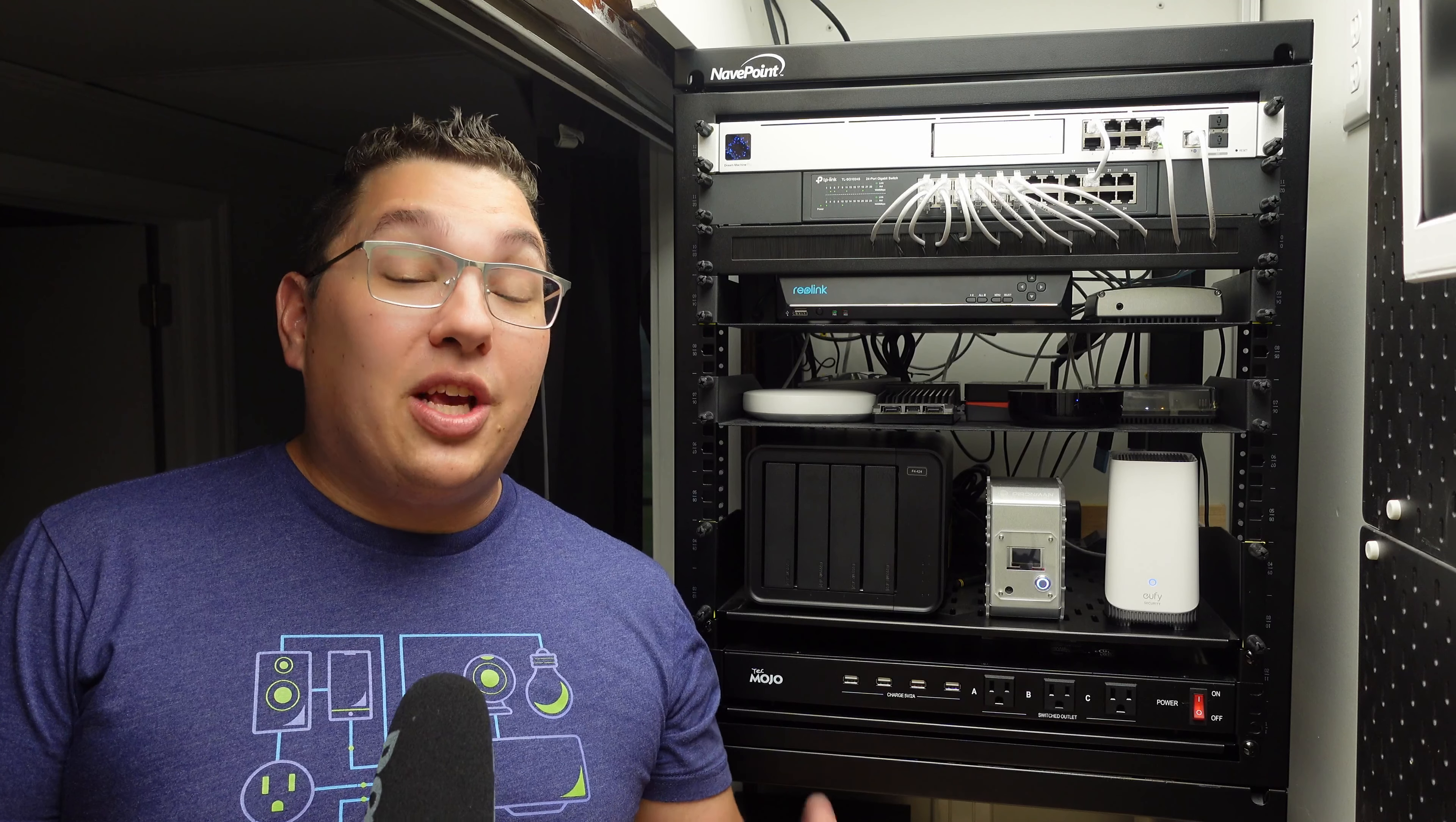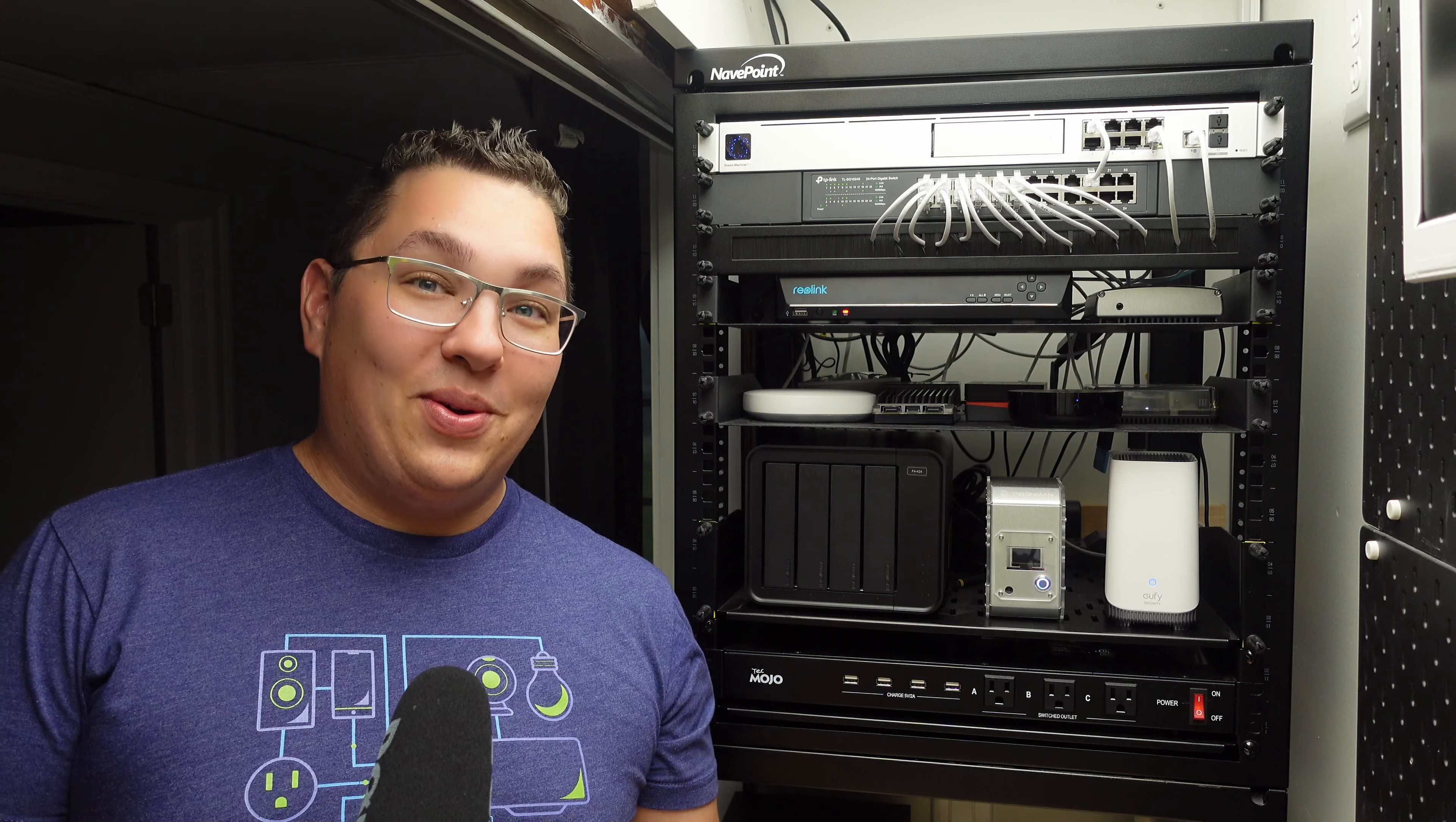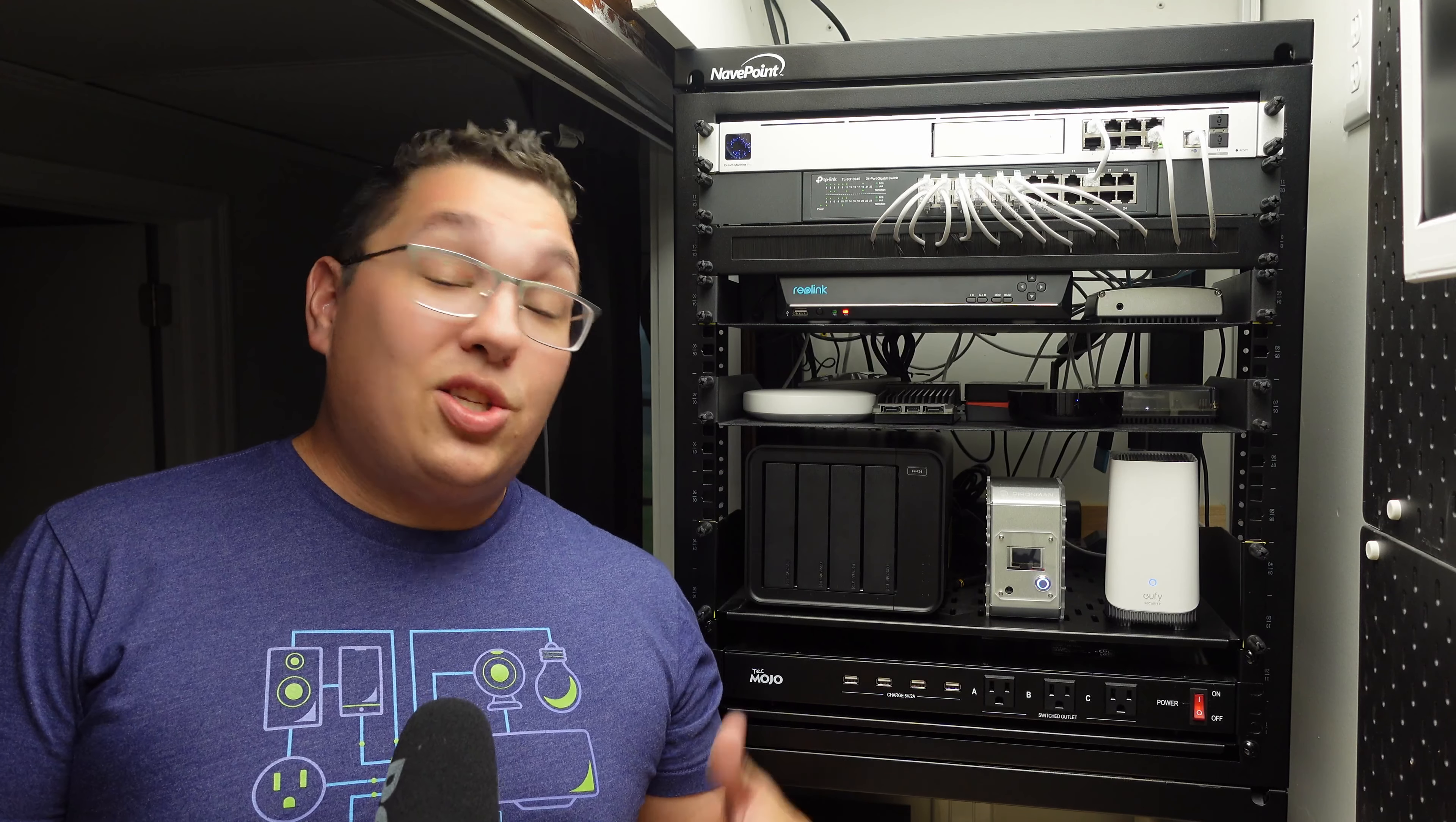Using Ubiquiti switches gives you more control over your network like you can actually turn on and off PoE switches, you can even turn them off via Home Assistant which is really cool. However this costs a lot of money so I'm going to save up and add it sometime in the future.